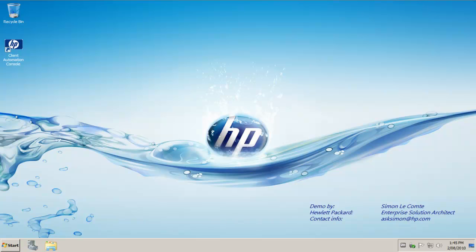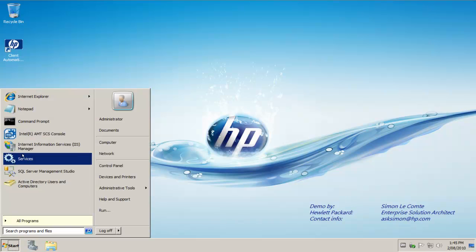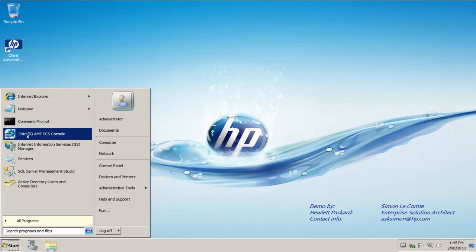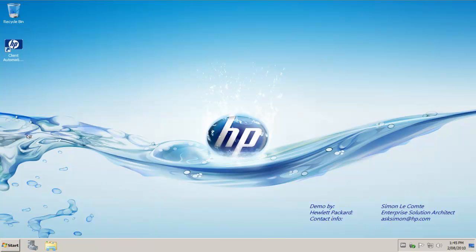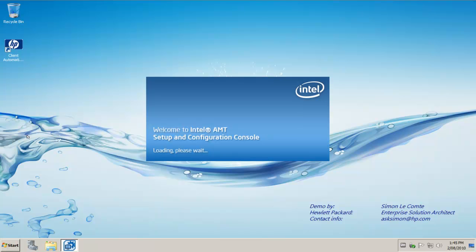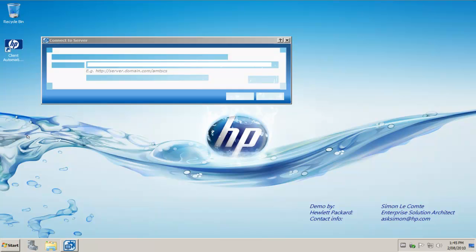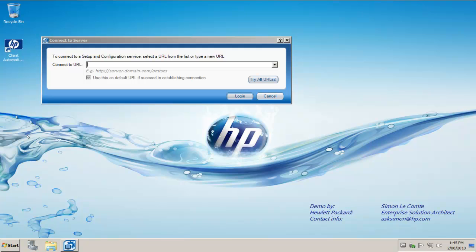Welcome to part 3 of configuring Intel vPro devices to work with HP Client Automation. We now need to configure the Intel SCS console by launching the console from the programs menu where we installed the console in step 2.